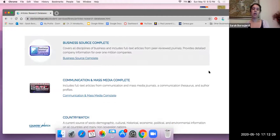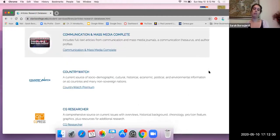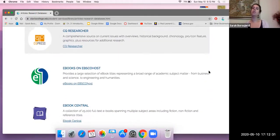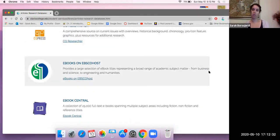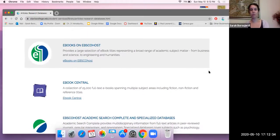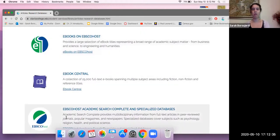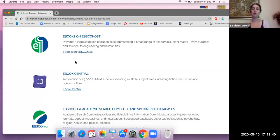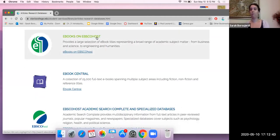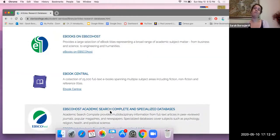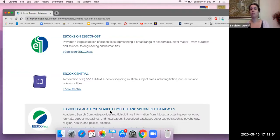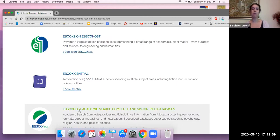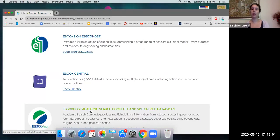So I'm going to scroll down here and I like to use EBSCOhost. We have ebooks on EBSCOhost and we have EBSCOhost Academic Search Complete and Specialized Databases. Ebooks on EBSCOhost is a good source as well if you're looking for books, like entire books. But for the case of a final essay, I would recommend utilizing a search that's going to give you an article that is very detailed and to the point of the matter you're looking for. So let me click on EBSCOhost Academic Search Complete and Specialized Databases.